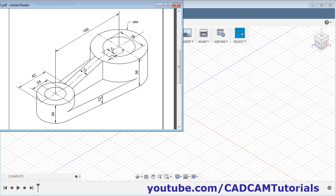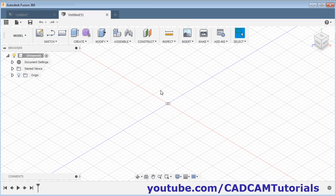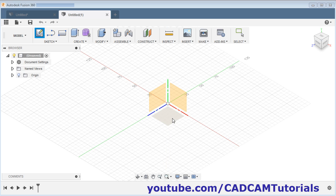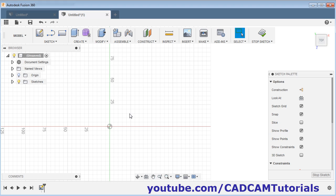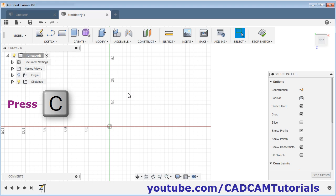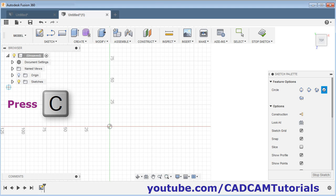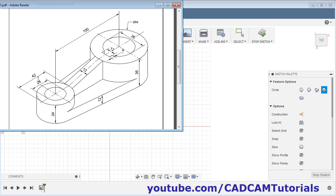Now we will create the second object. We will start by creating the top view to create this portion. In the top view we will see two circles and the tangent line. Click on sketch, create sketch, select this horizontal plane, and pan it. Press C for circle — here the diameters are 24 and 42.